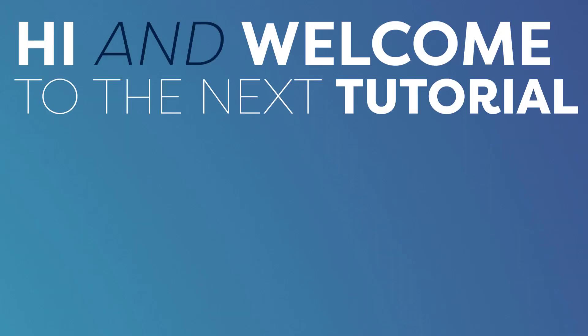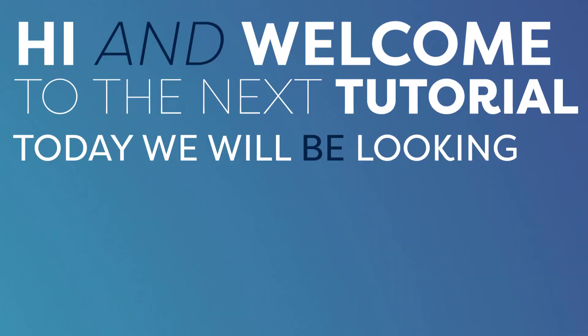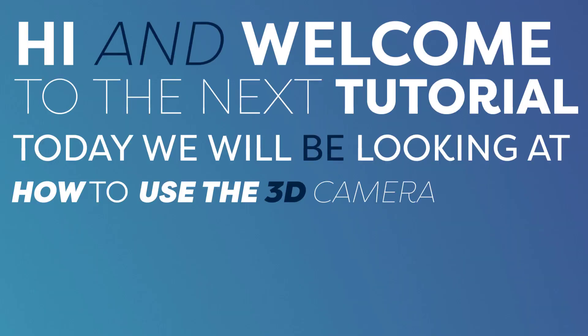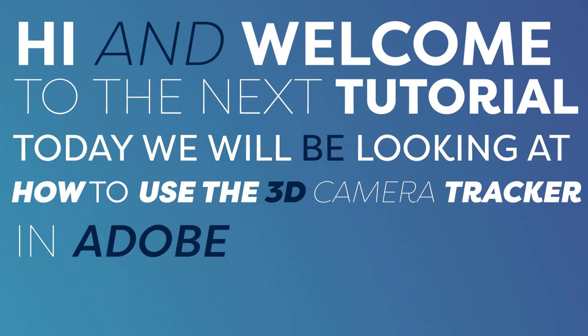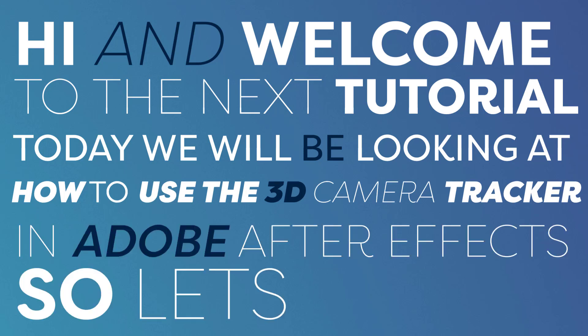Hi and welcome to the next tutorial. Today we'll be looking at how to use the 3D Camera Tracker in Adobe After Effects. So let's dive in.